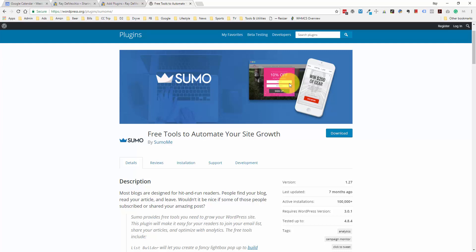Sumo also has social tools. If you have an image-heavy website, there are tools to hover over an image and automatically share on Facebook or Pinterest. There are also share buttons on the side of the page — Facebook, Twitter, email, SMS. There are also cool tools that show you how people are interacting with your site, including heat maps showing where people are clicking, and content analytics showing how far people are scrolling down. Overall, this is one of the cooler plugins if you're looking to grow your email list and understand how people are interacting with your website.